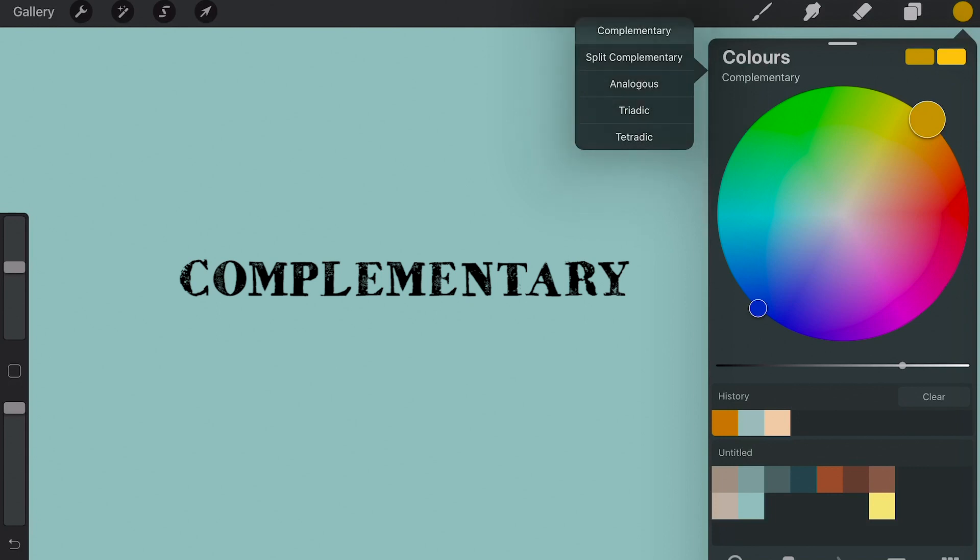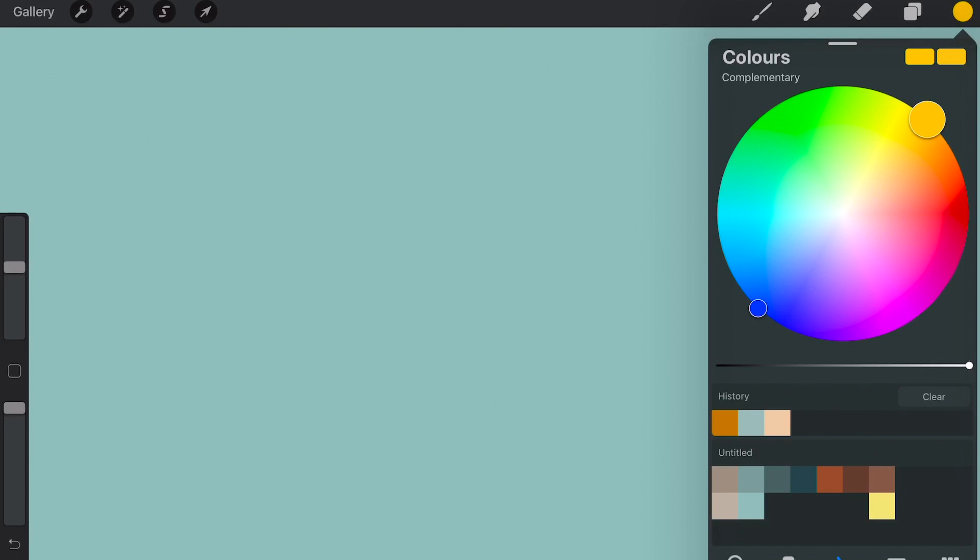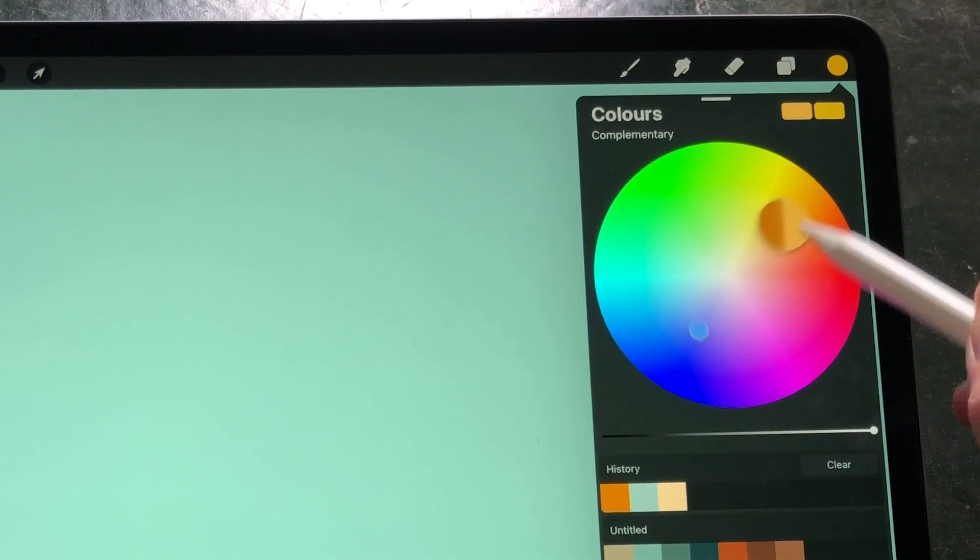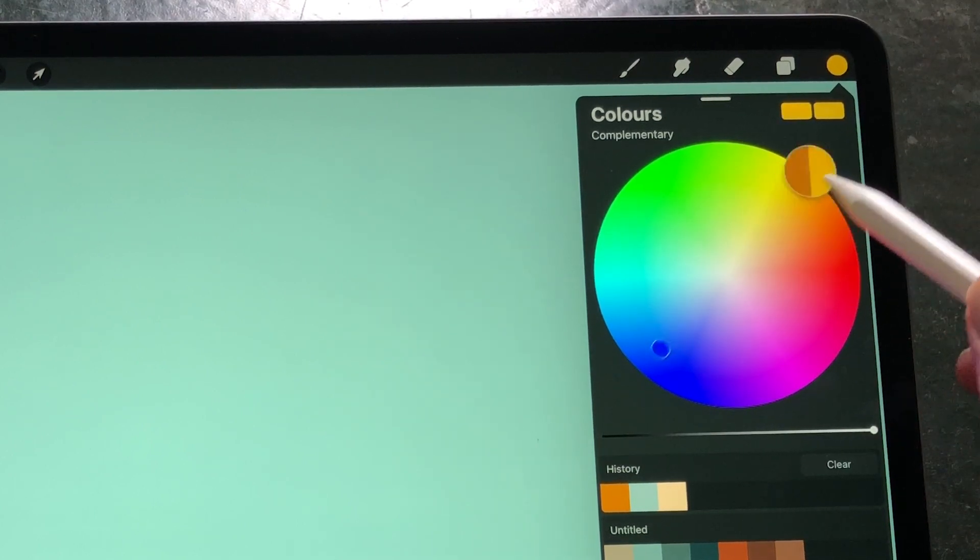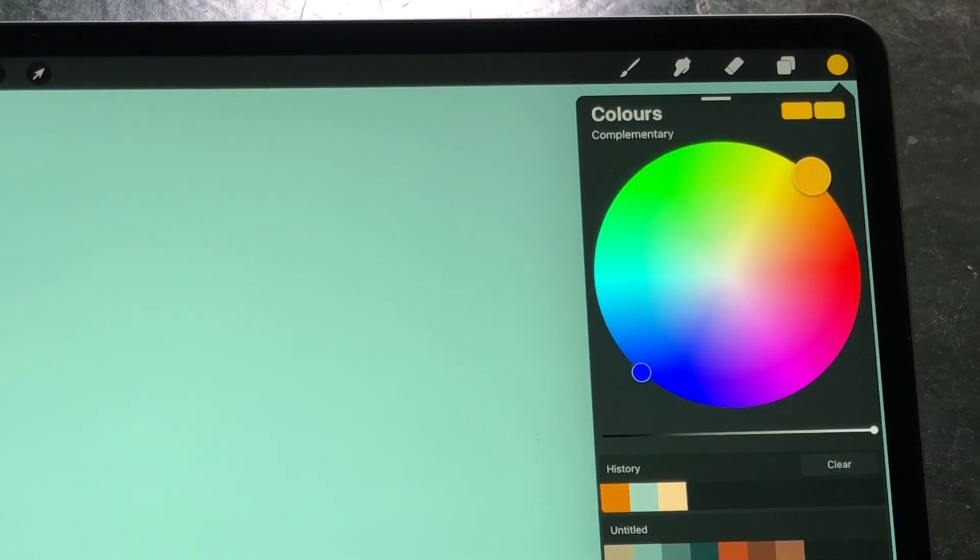Let's start with complementary. In the color menu, complementary colors are opposite of each other. The bigger radical is your main color, and the smaller radical is the opposite color.